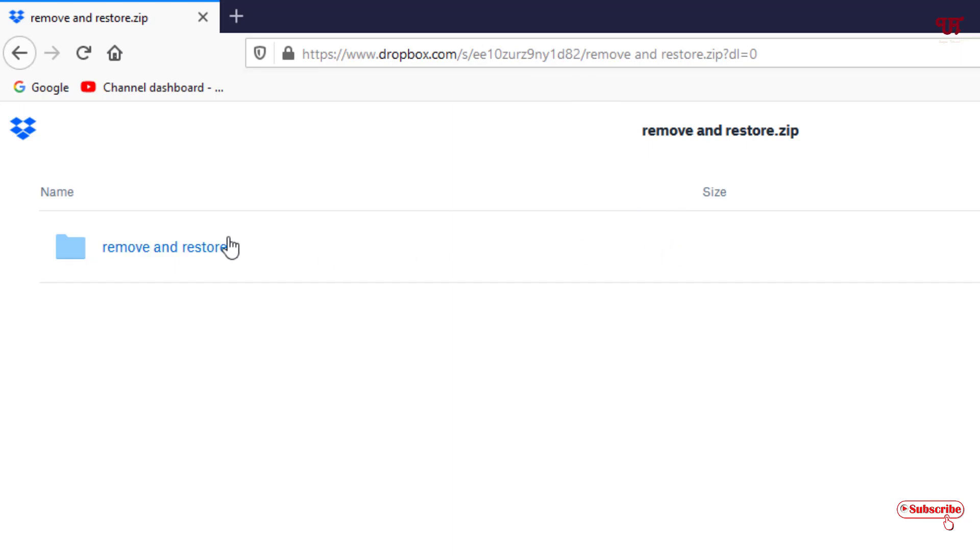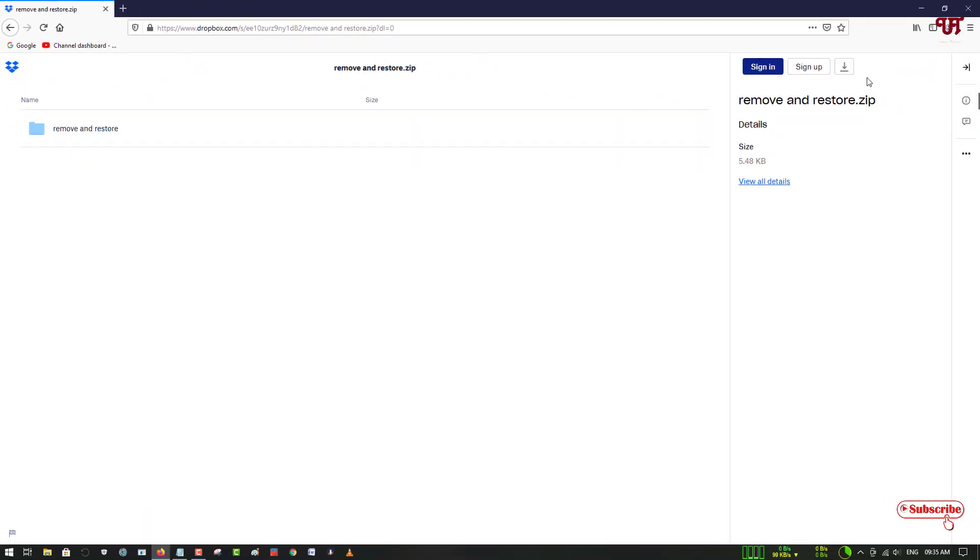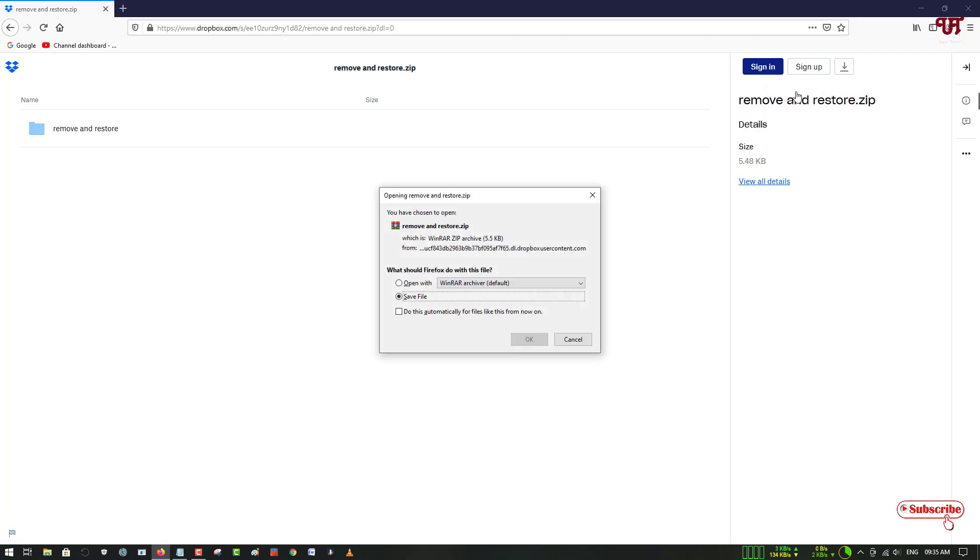Here is the file remove and restore. You can see on the right side corner download options. Just click on it and now you can see two options. Select the direct download and start downloading.